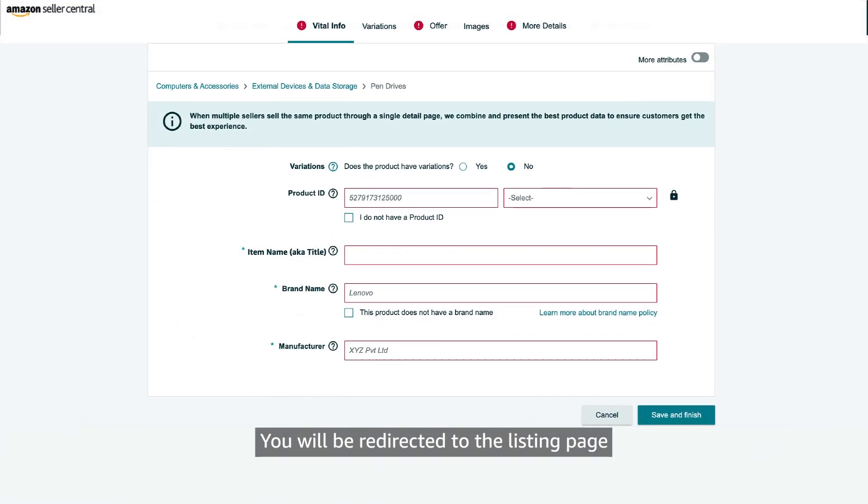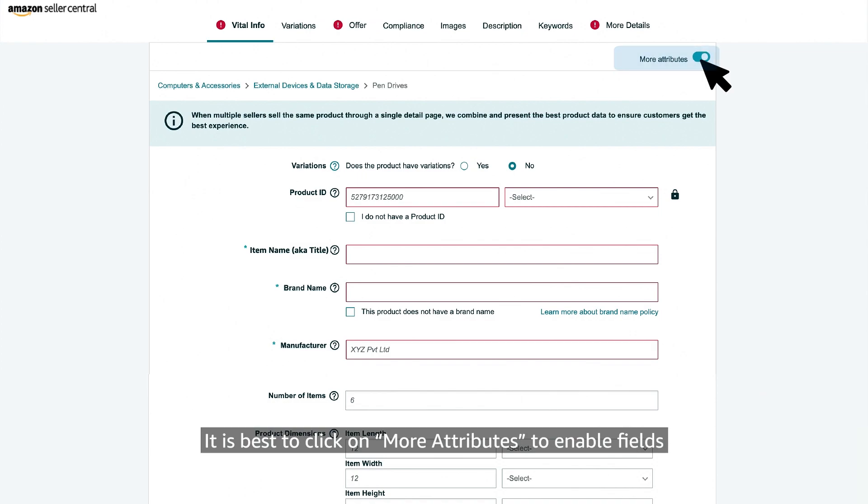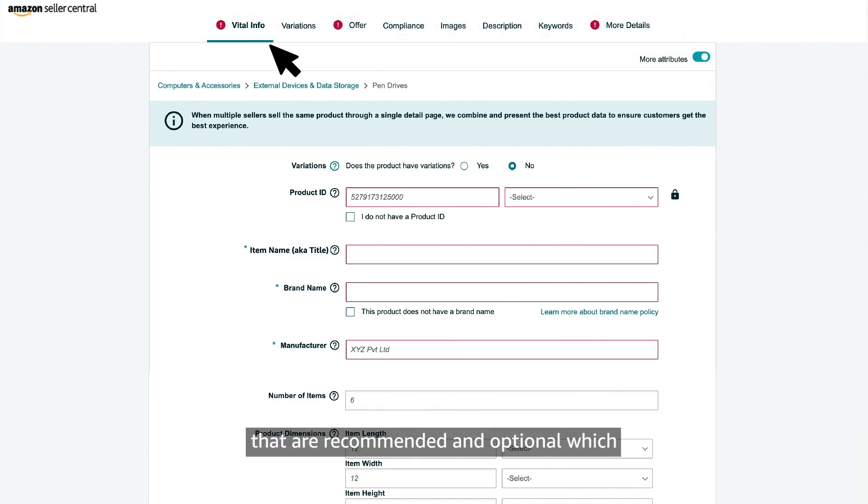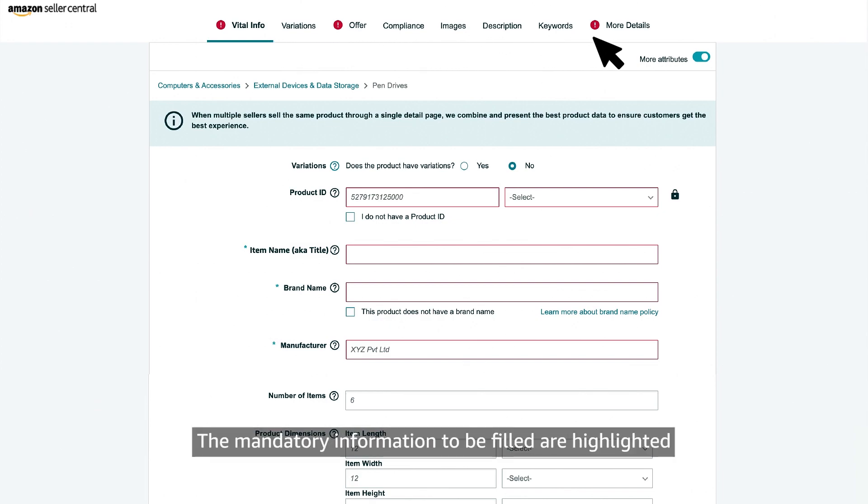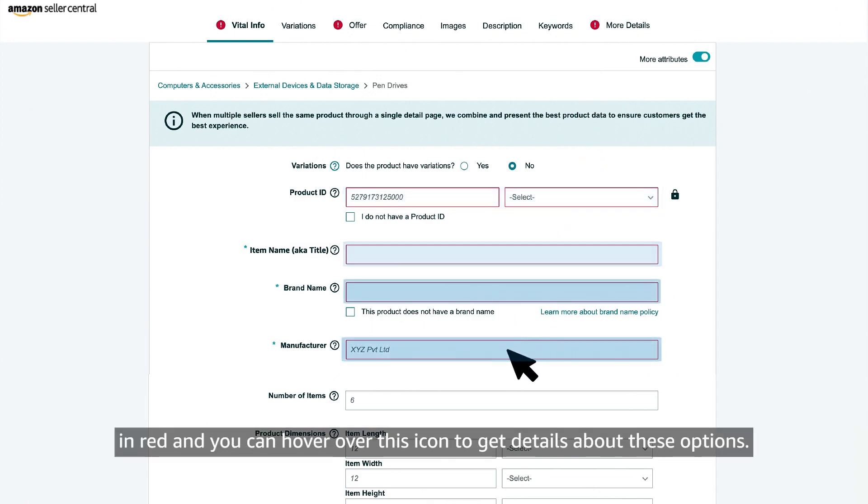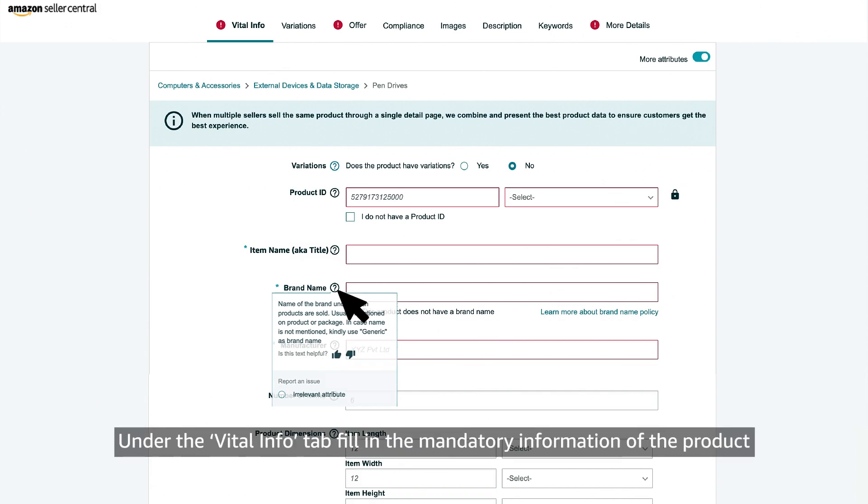You will be redirected to the listing page where you can start entering product details. It is best to click on more attributes to enable fields that are recommended and optional which will help in product discoverability. The mandatory information to be filled are highlighted in red and you can hover over this icon to get details about these options.